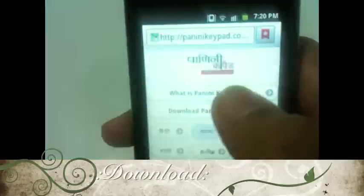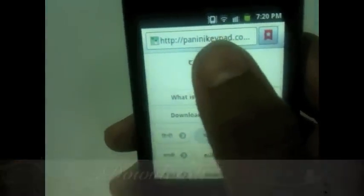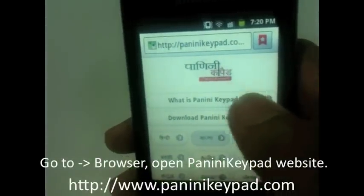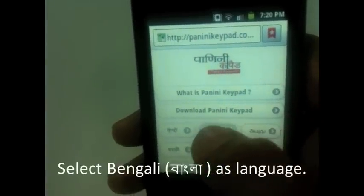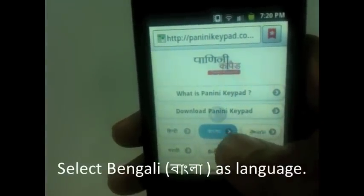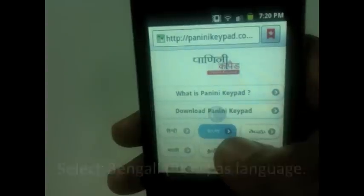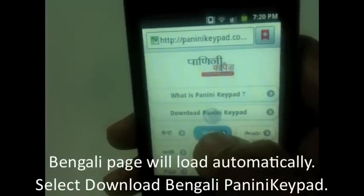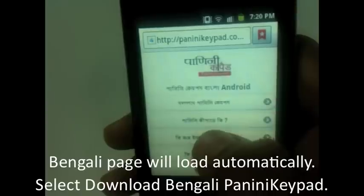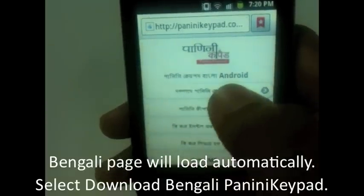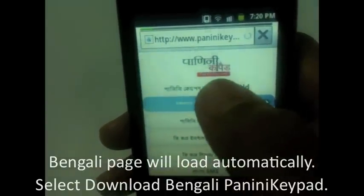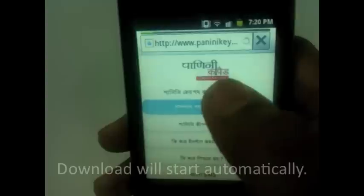First, just go to your browser and type PaniniKeypad.com. Just go to the website, select Language as Bangla, it will redirect to your page. The list will come up — download PaniniKeypad, and the download will start automatically within a few minutes.